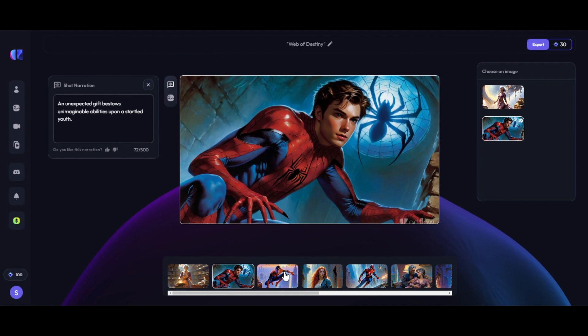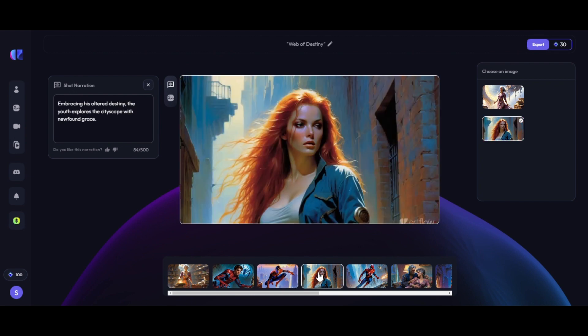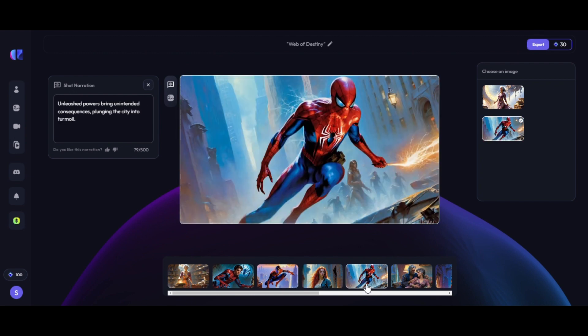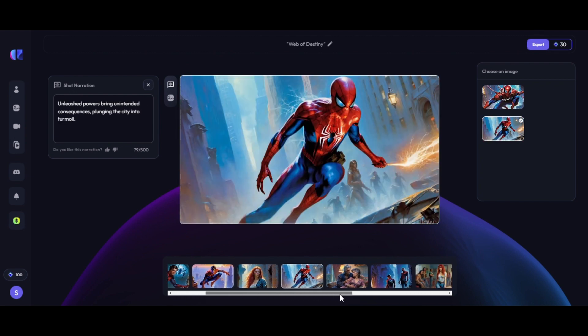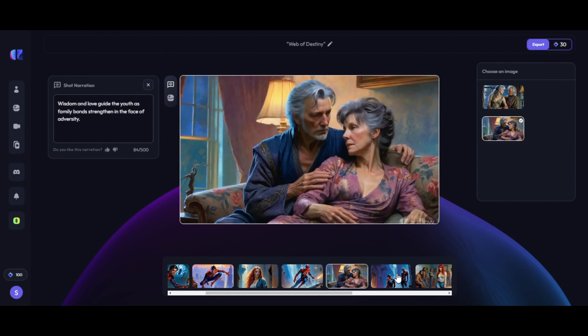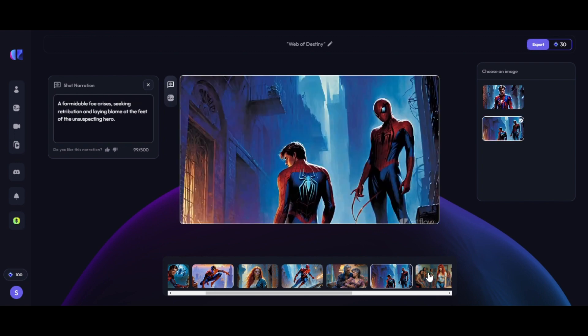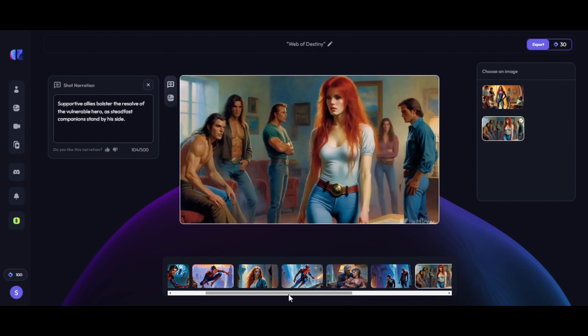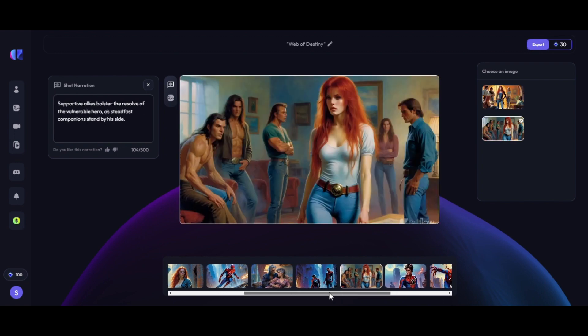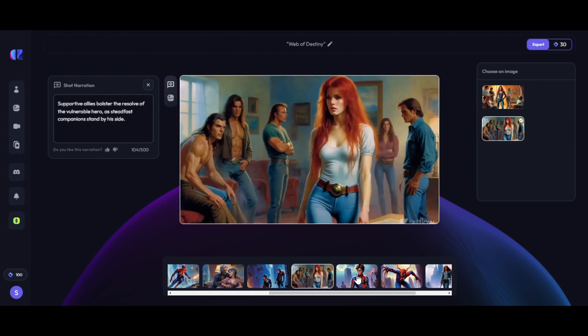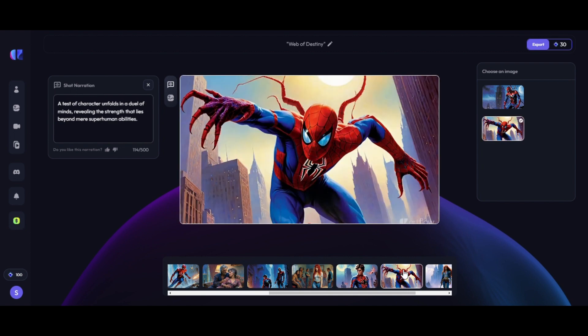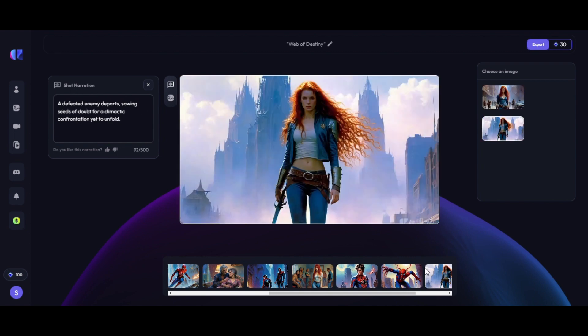And almost after 4 minutes, our story images are ready. See how nice it is, generated all images for our full story. If you're satisfied, you can simply click on export button.